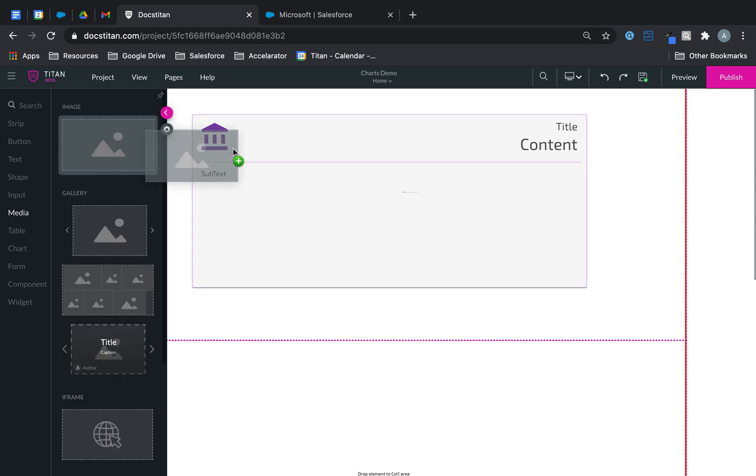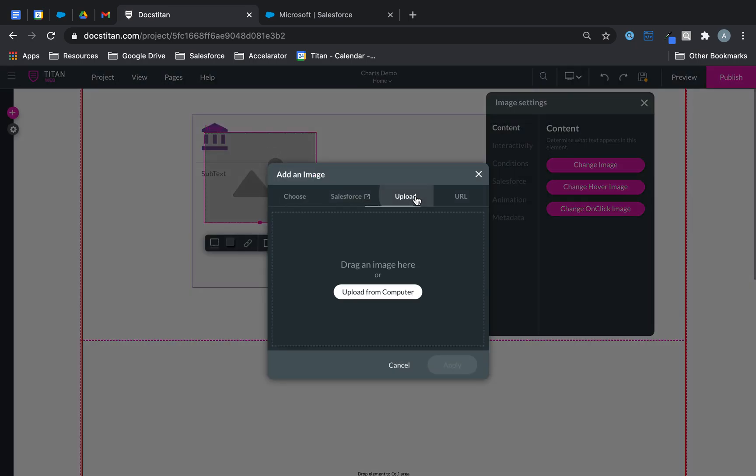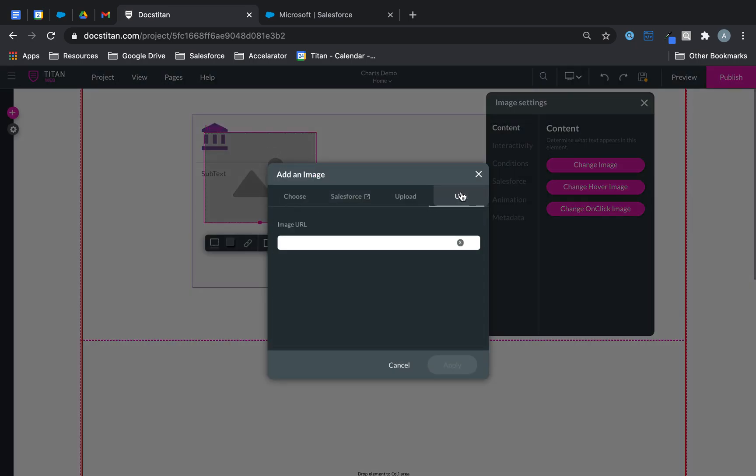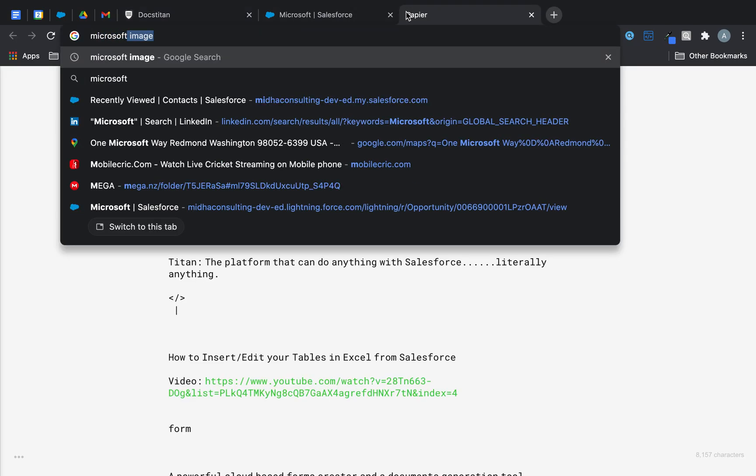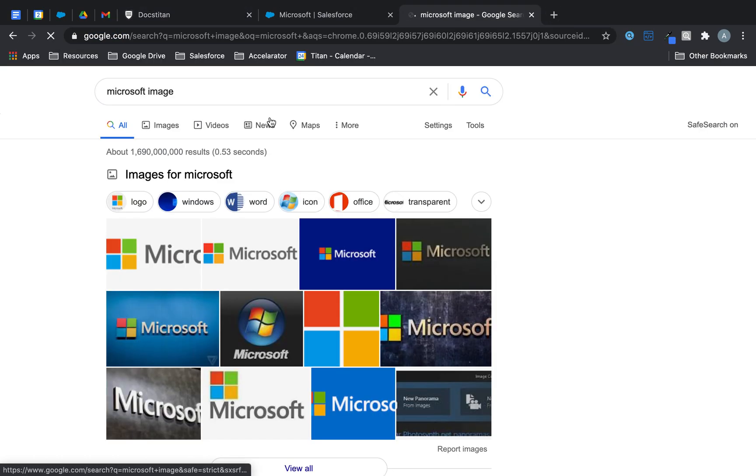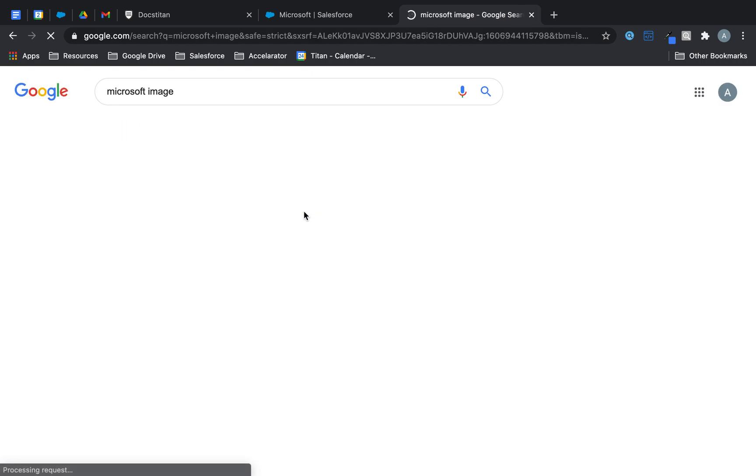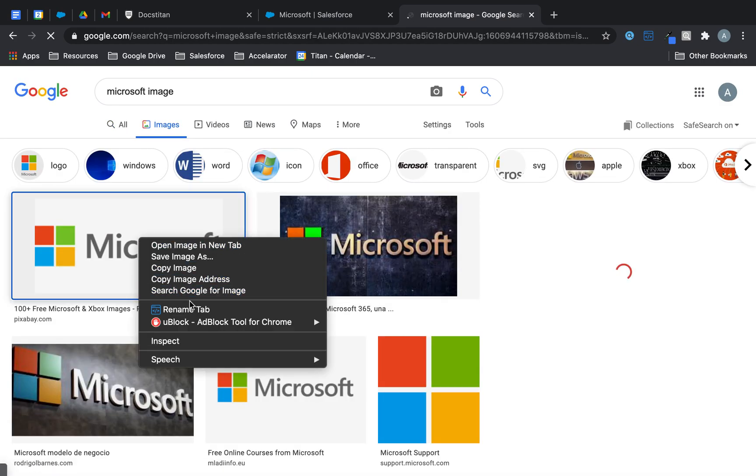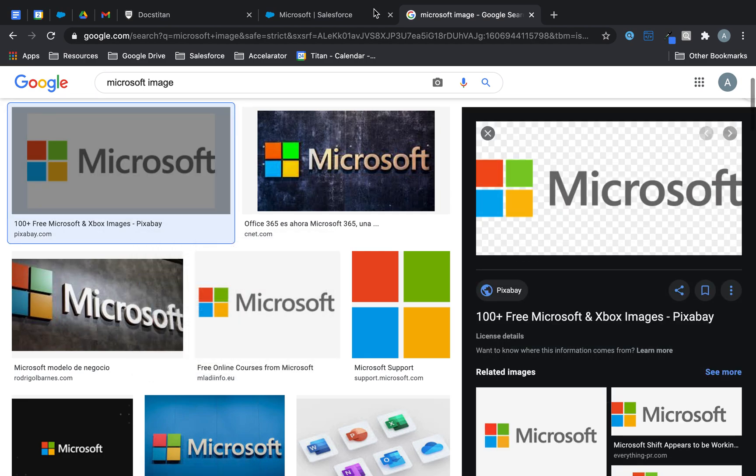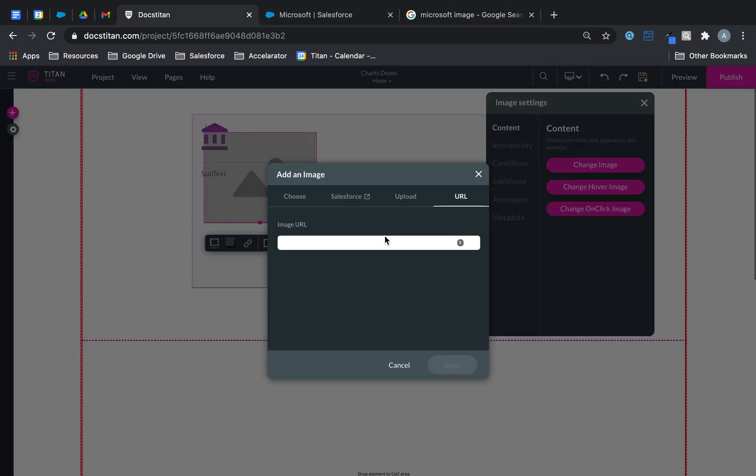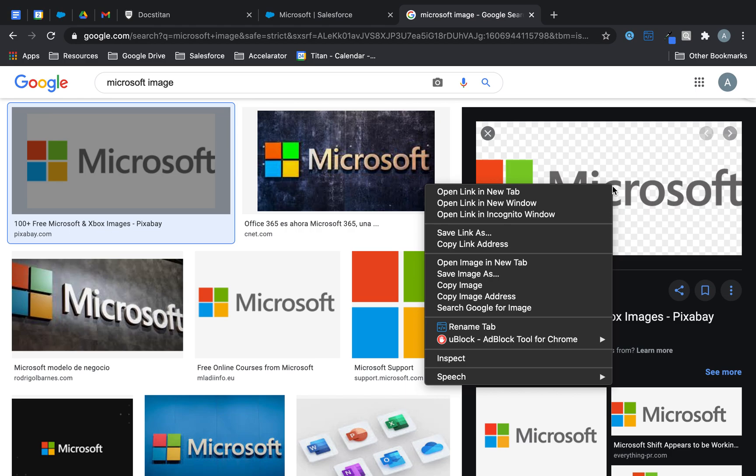Let's say for example I bring an image. So we'll go to media, drag over an image, and again you can render it from Salesforce, you can even upload it, or you can get URL. Let's say I do Microsoft image. We'll go over here, pick an image here for you like this, and then we'll just copy image address.